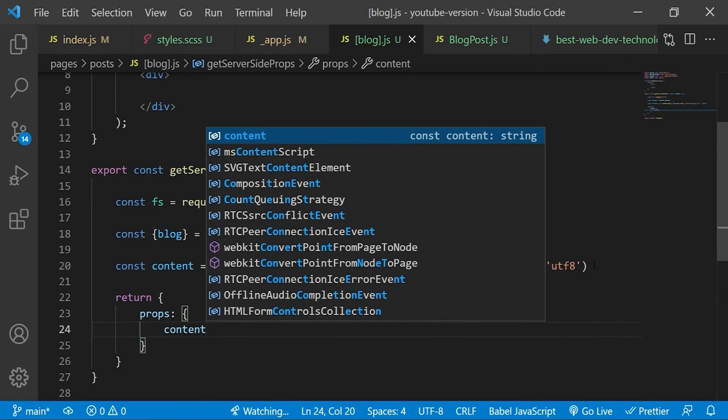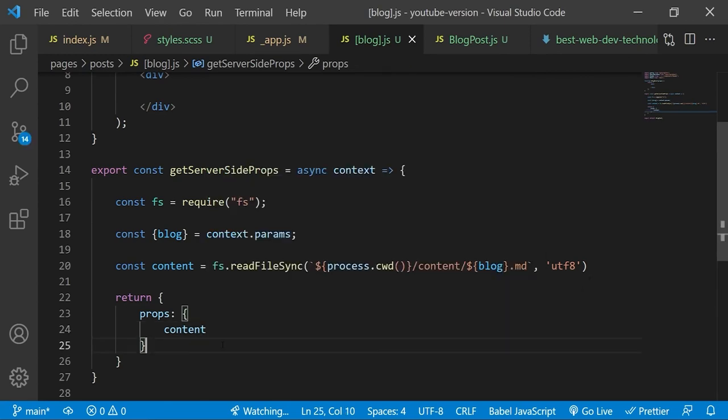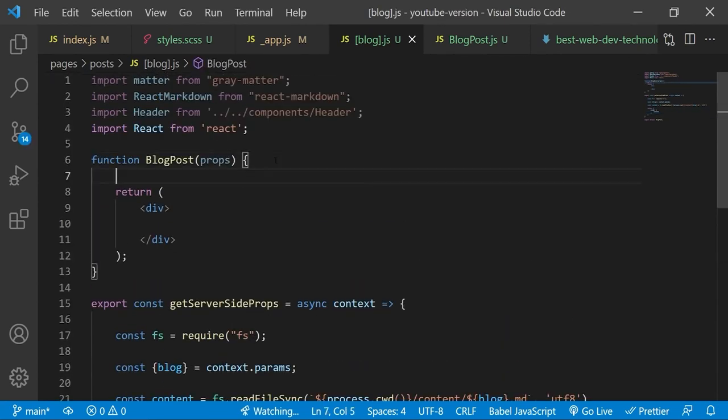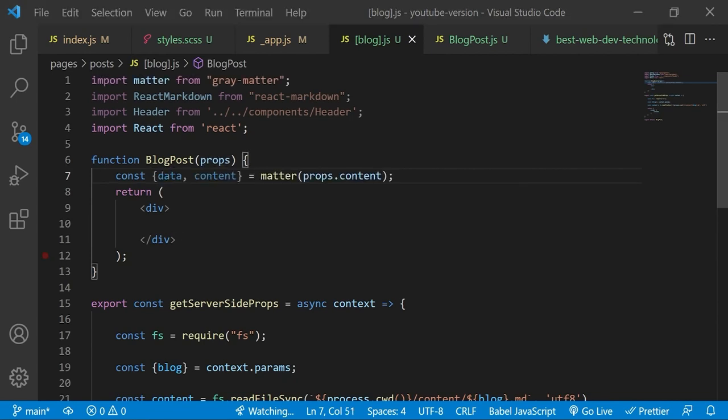And this data will be given to our blog page as a property. Once inside, we will parse this data with grey matter so that we can get access to its front matter data. As before, data will contain the front matter data, but now we are extracting content as well. And that will be the rest of the markdown data aside from the front matter section.